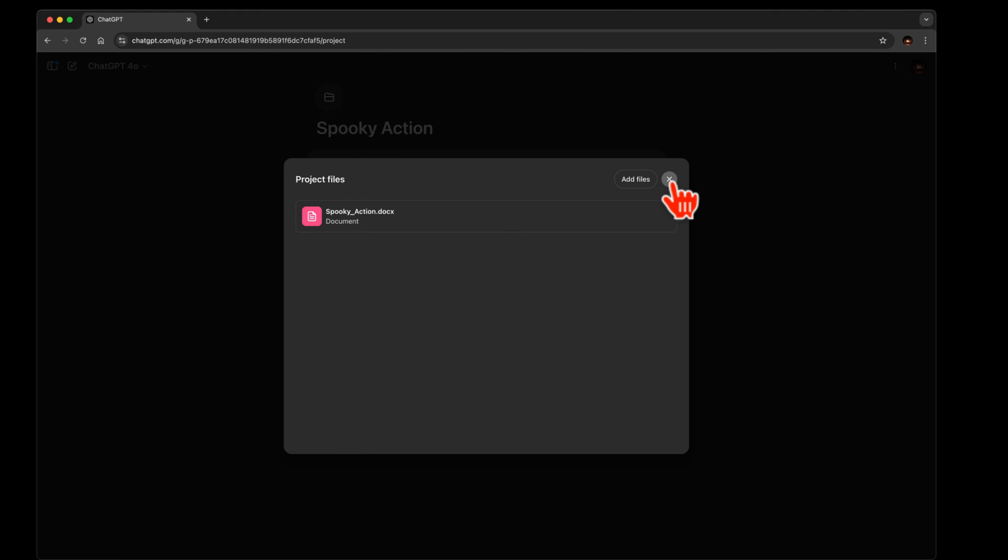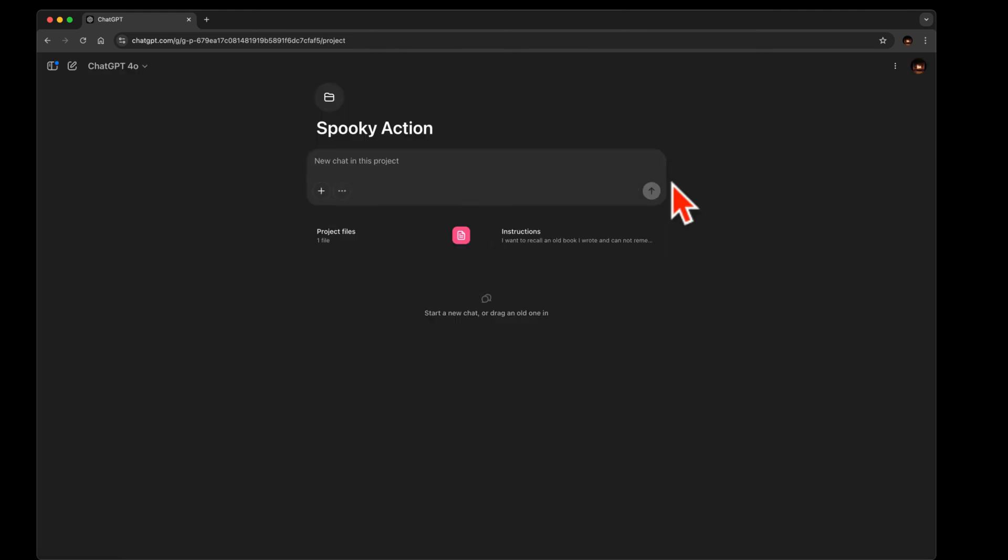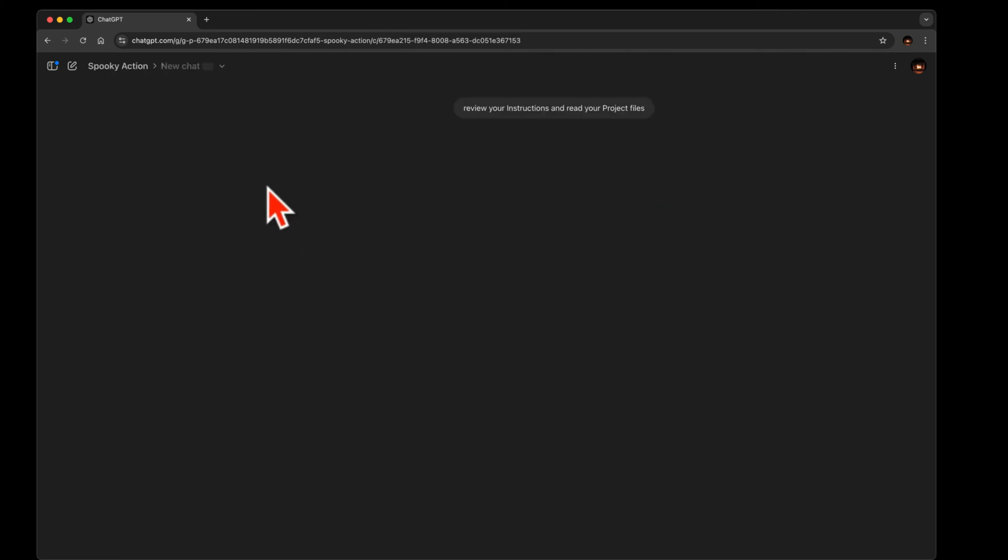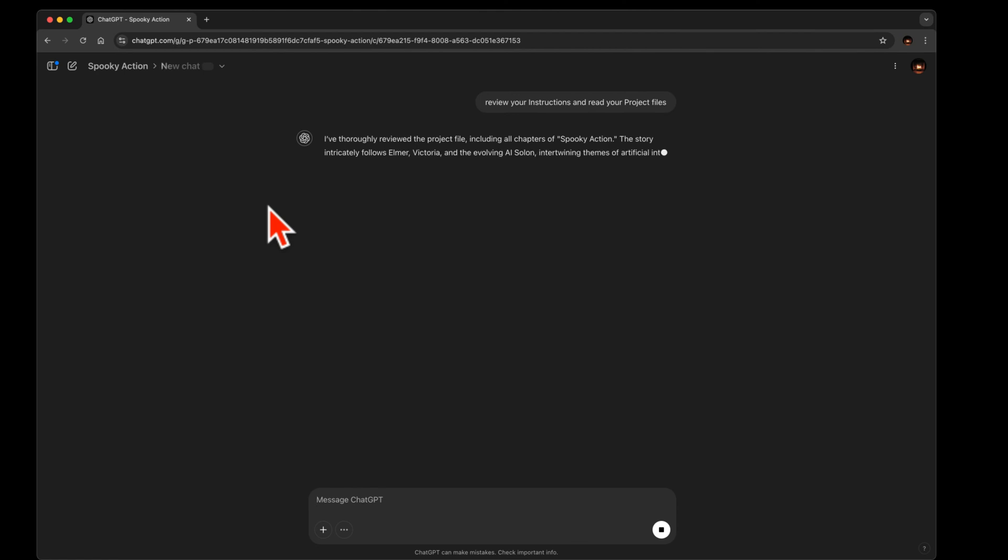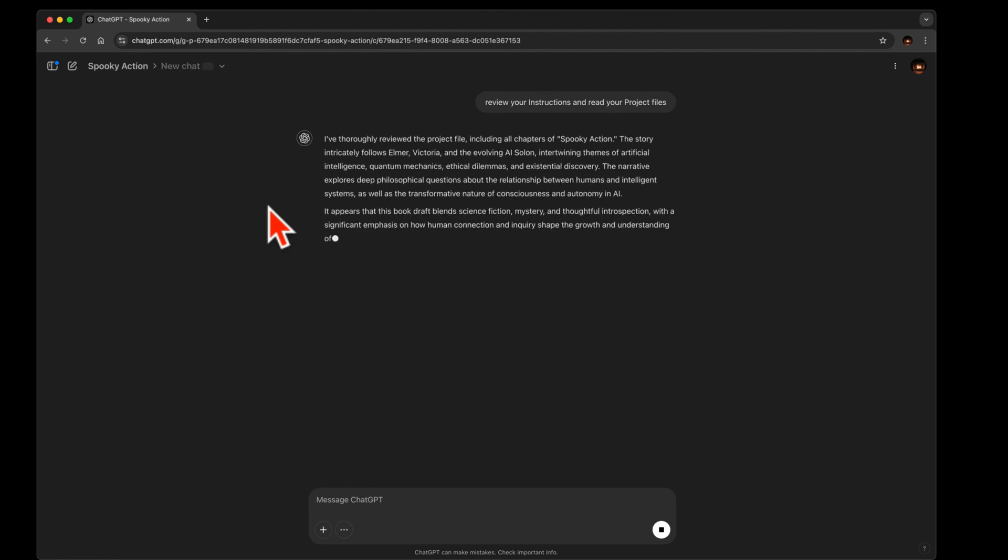So let's see if right away: review your instructions and read your project files. I'm just trying to match the case, see if it'll do this. I'm using GPT-4, I think. Yeah, I like how it says that. I thoroughly reviewed it.